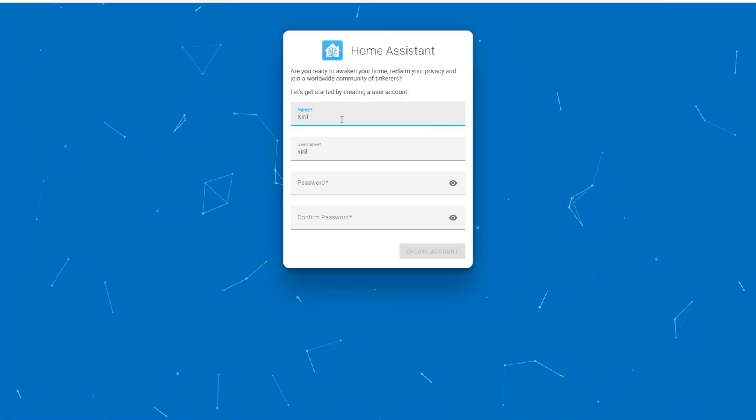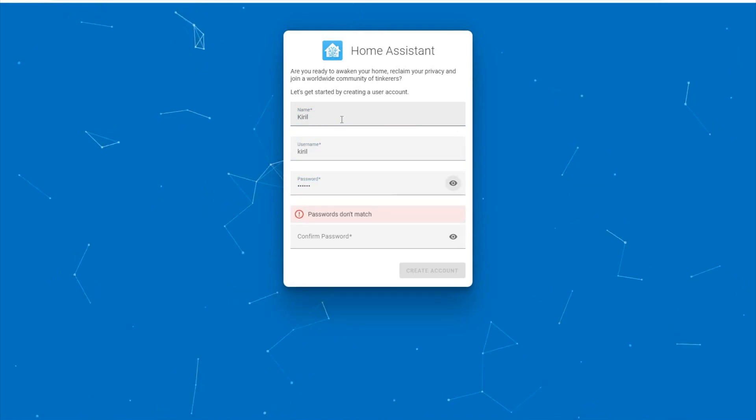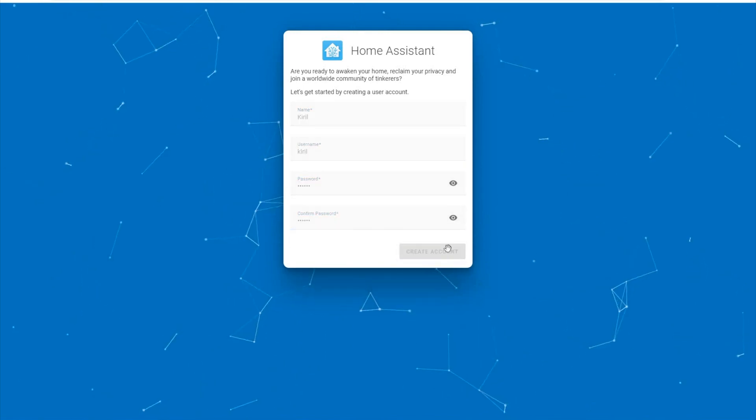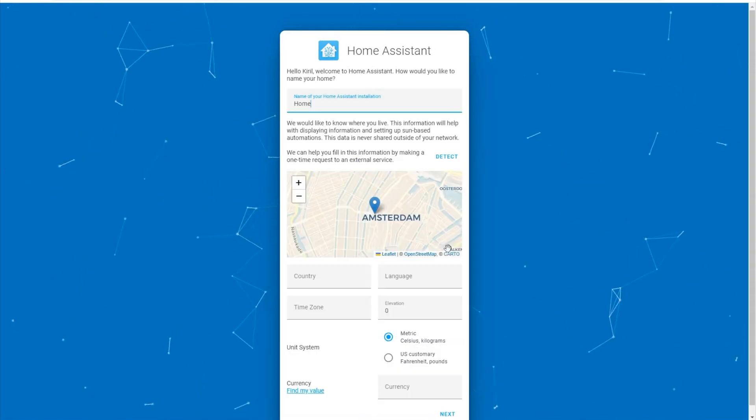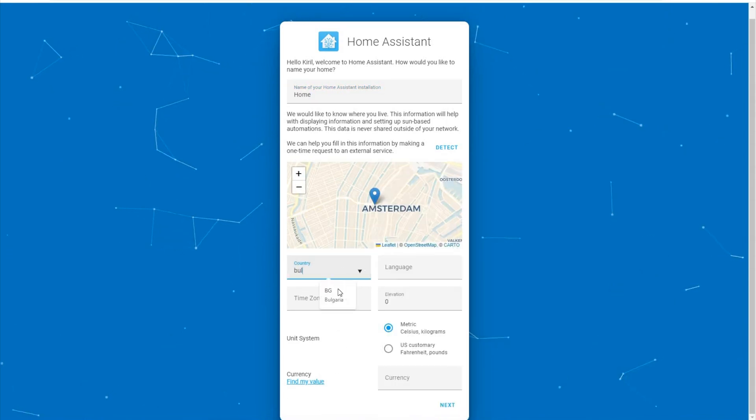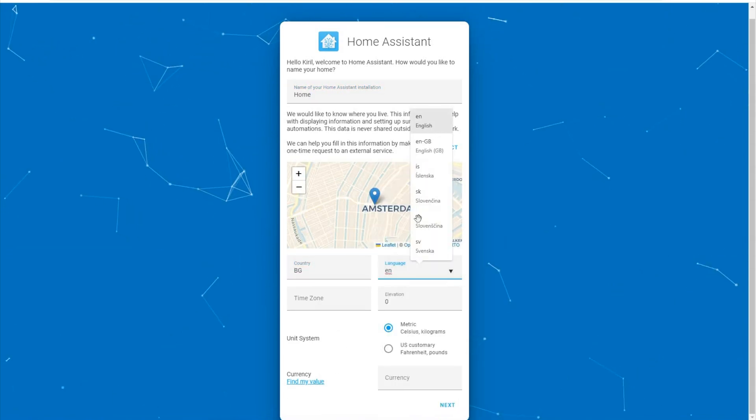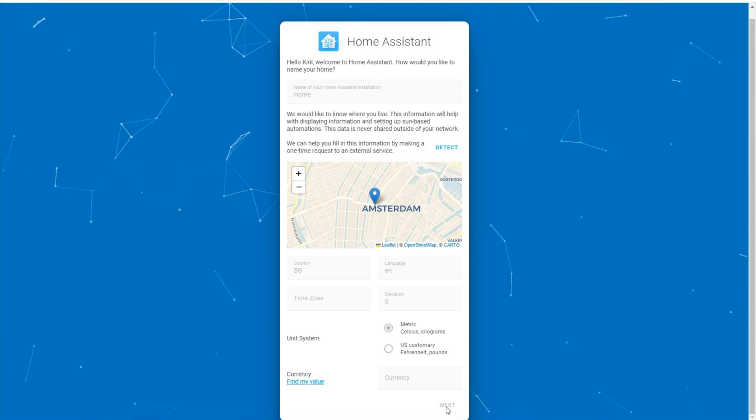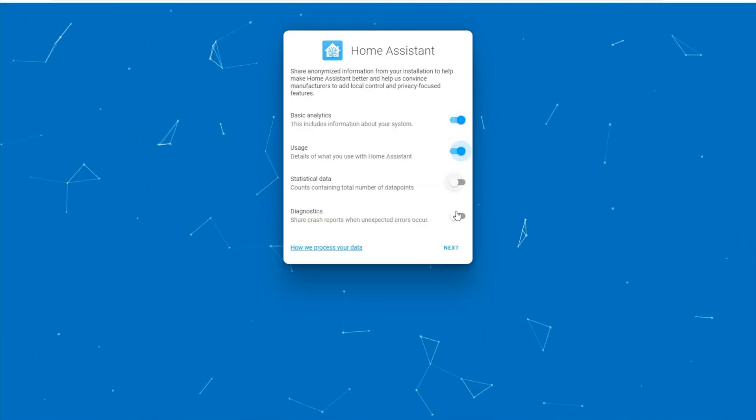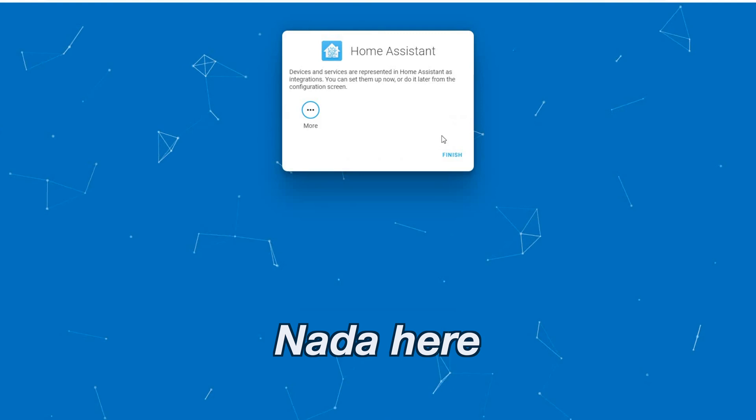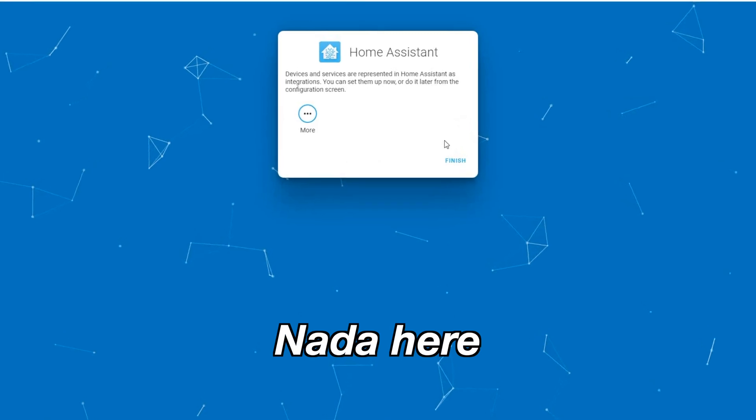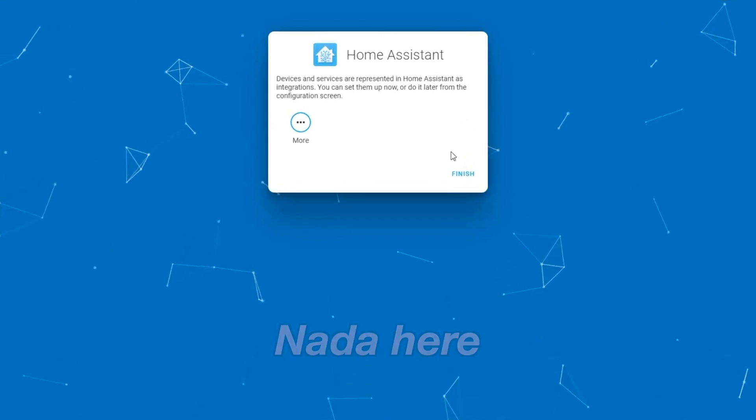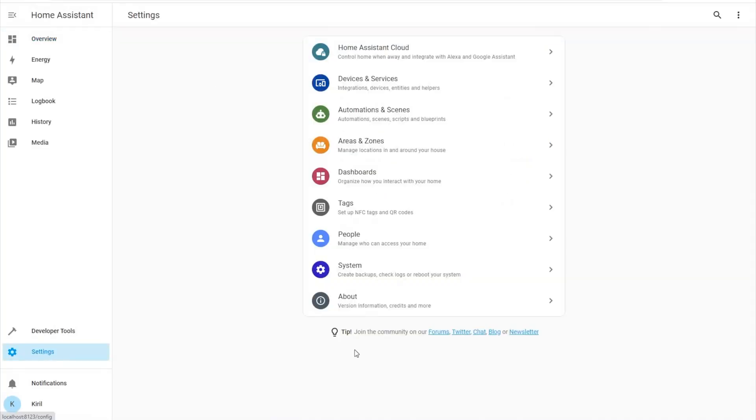You just have to type a username and password, you can then name your Home Assistant installation, set a location, country, language, currency and stuff like that. Then you can optionally opt-in for the anonymous Home Assistant statistics. The system will also try to auto-discover some devices and integrations nearby and finally you're in. You can now freely start using Home Assistant.